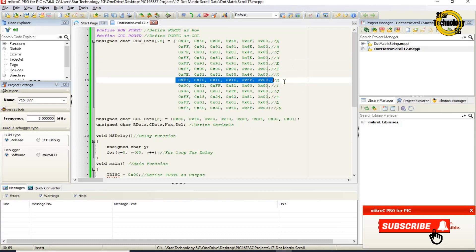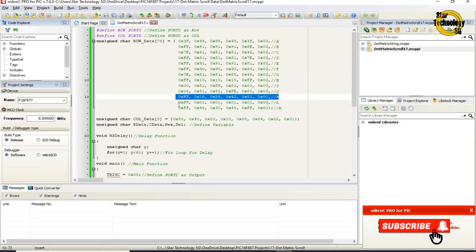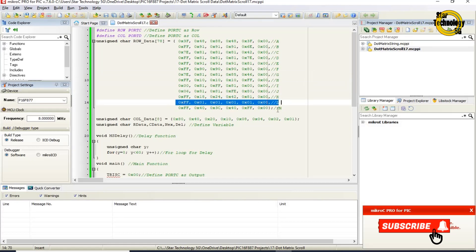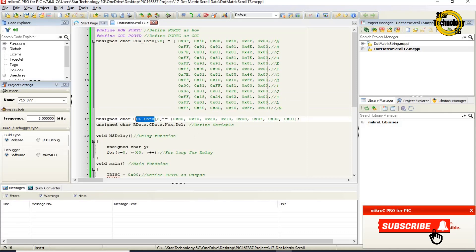Character H, character I, character J, character K, character L, character M. Unsigned char coldata[8] — this line defines a char data type array named coldata, and it has a total of eight elements.